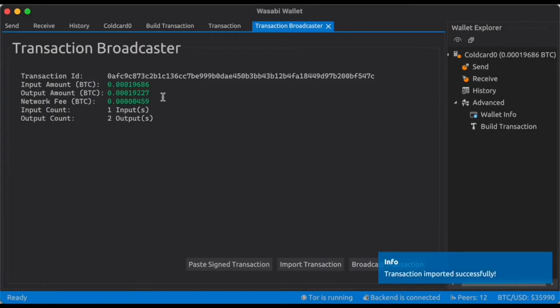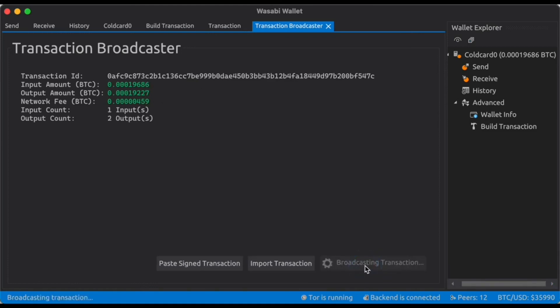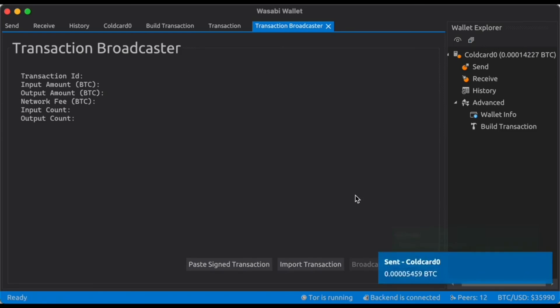You can see right here everything. I'm going to click broadcast transaction. It'll take a second. And now we're done.